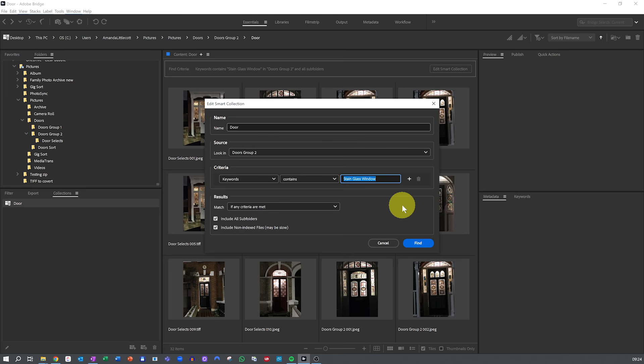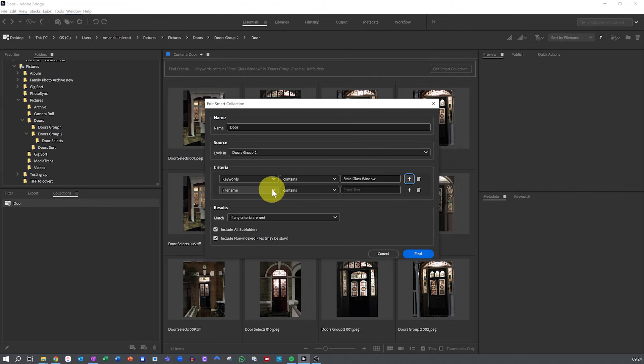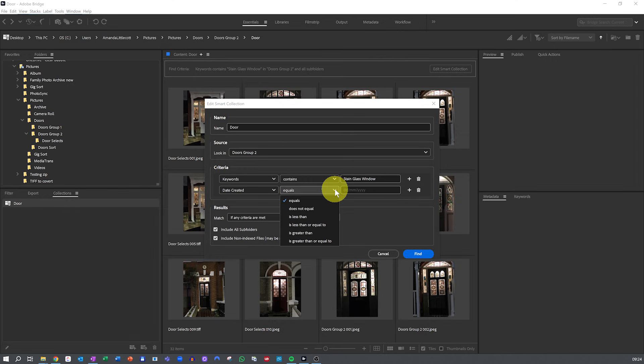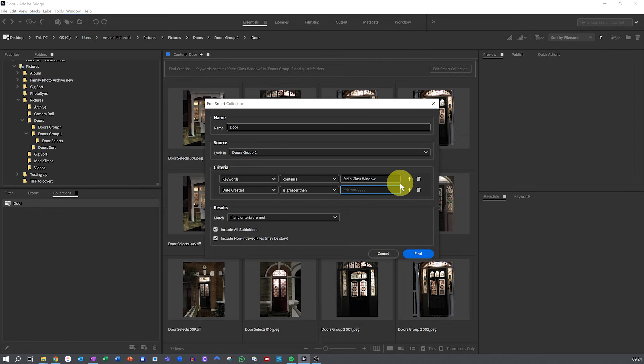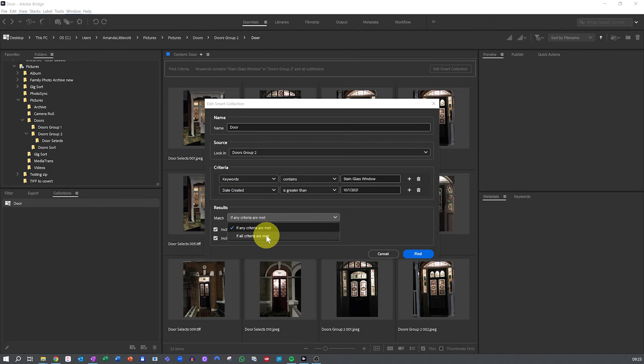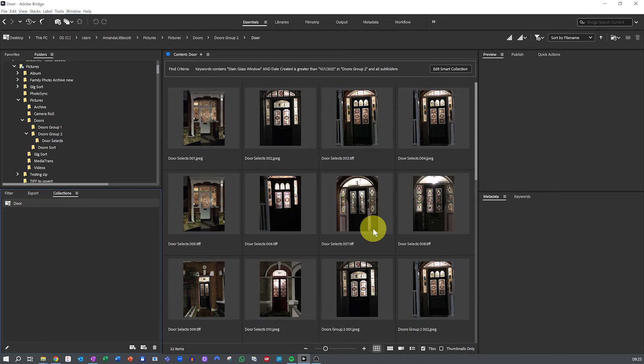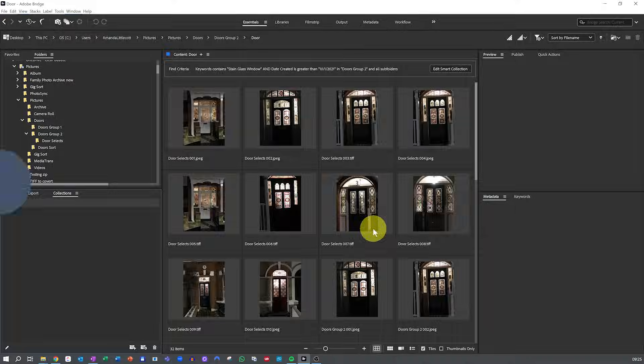So you can add another rule. We've got our first rule for the keywords that contain stained glass window. And then we can add another rule for the date created so that it's greater than a certain date. Then use match all settings to ensure both criteria are met. This creates a hyper-focused collection that is perfect for larger libraries.